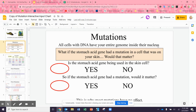What if the stomach acid gene had a mutation in a cell on your skin? Lots of things can cause mutations. There could be a mistake in the base pairing by DNA polymerase while new cells are being made. There are also several environmental factors that could cause mutations — radiation, sunshine, sunburns, things like that. Lots of things can affect our DNA, and sometimes they just happen naturally.